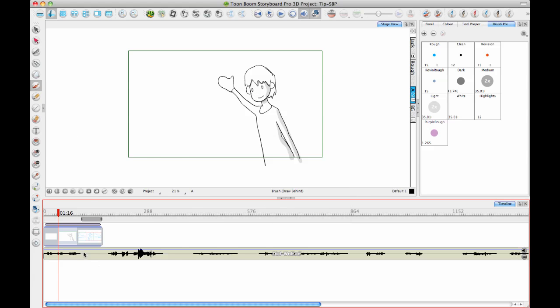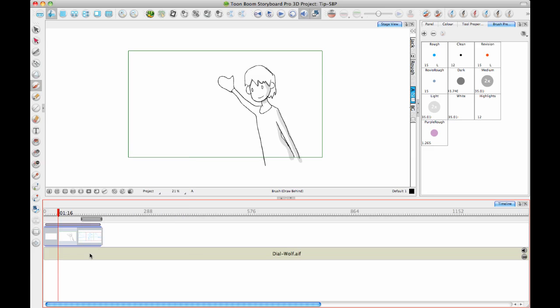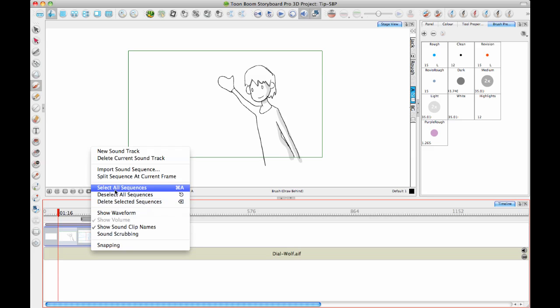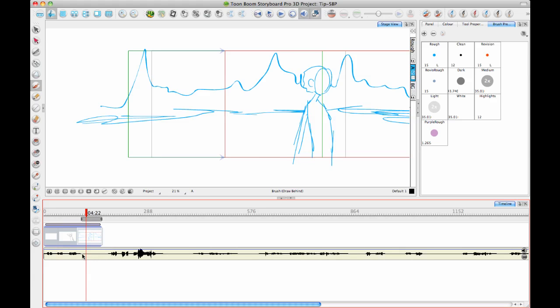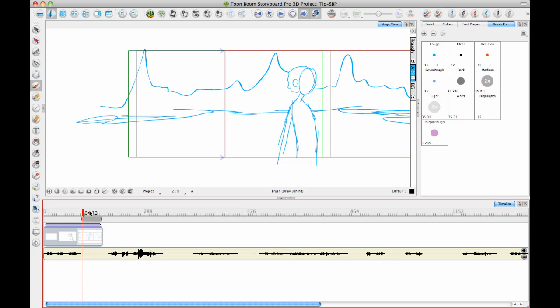And then you do have the option to right-click on the soundtrack and show the waveform or not. So you can right-click on there, show the waveform. And you can also right-click and you can turn on sound scrubbing so that you can choose to scrub through. Now I'm just going to be quiet for a second while I scrub through.